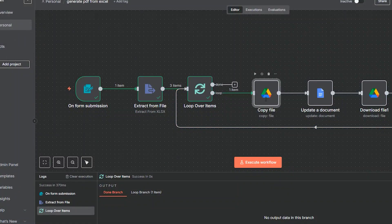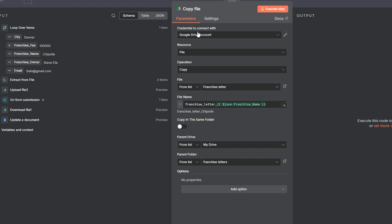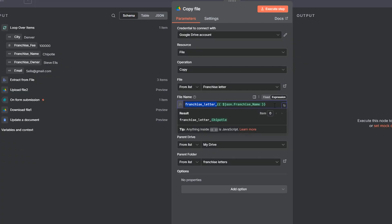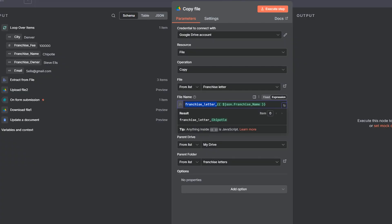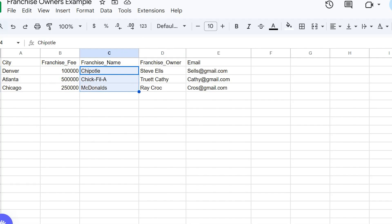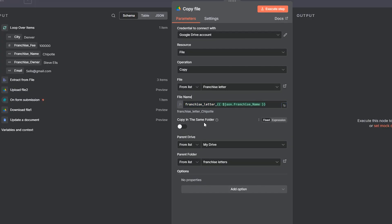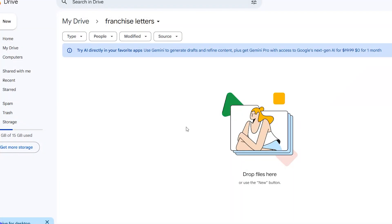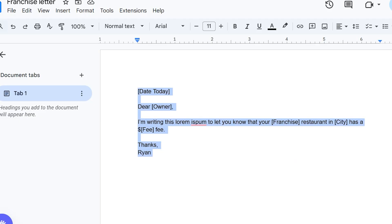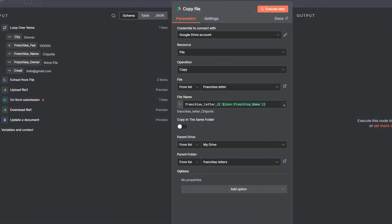Now we're going to copy this file. Set up your Google Drive account first. The operation is copy, since we want to copy the template before we change it. I set a name — franchise letter underscore — plus a unique franchise name. Then I grab from a parent drive folder called franchise letters, where I'll store both the Google Doc and the PDF.